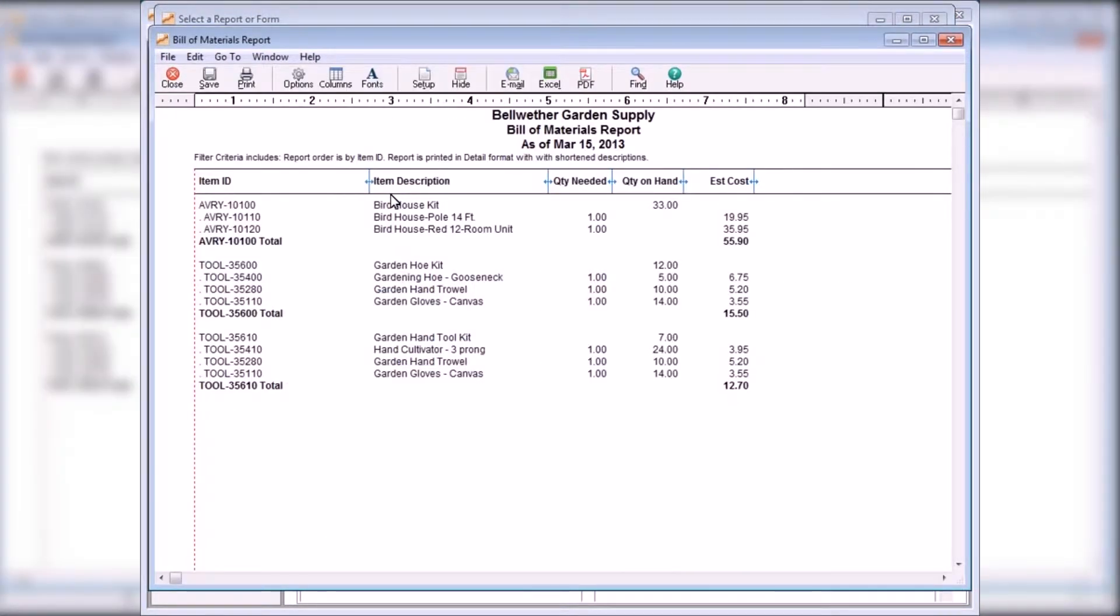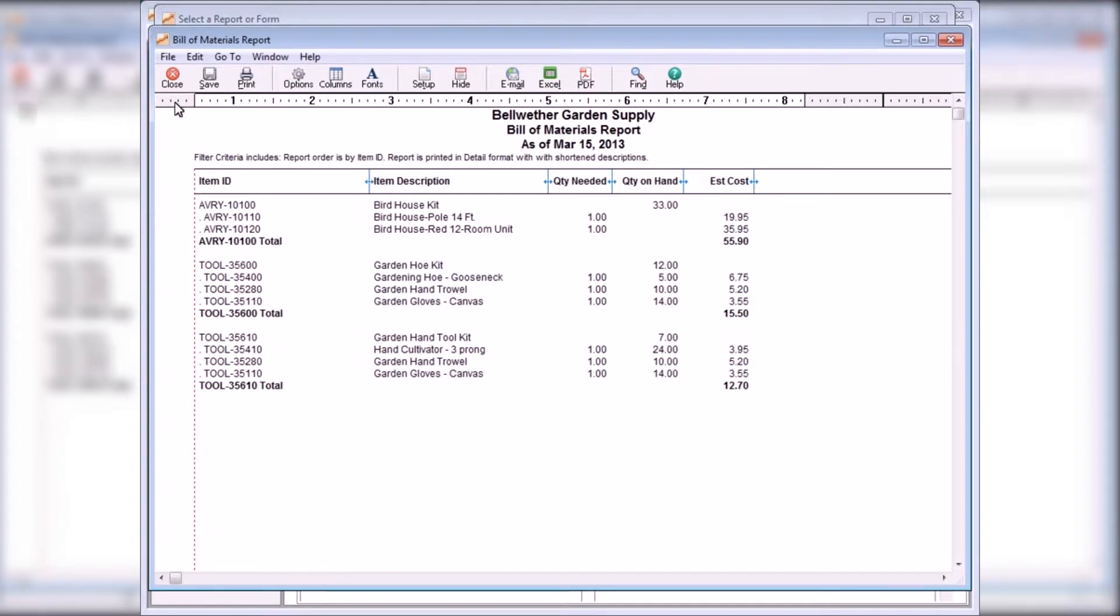The Bill of Materials report lists assemblies and their component details, including the number and cost of each component and the estimated cost to build each assembly.